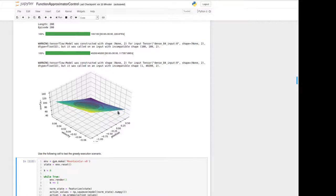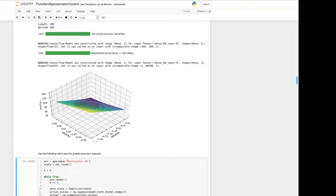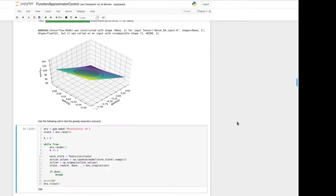Using those simple features we get a very dominant extrapolation, because we estimate values in the corners of the state space we have never seen, based on measurements from the middle. This leads to often wrong estimates, and we are not able to reach the goal, which we can also verify using the greedy execution cell.